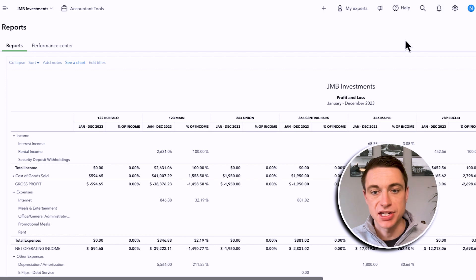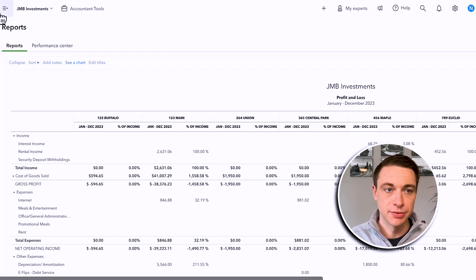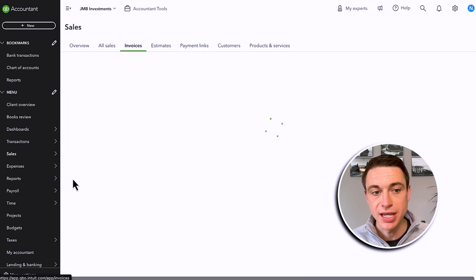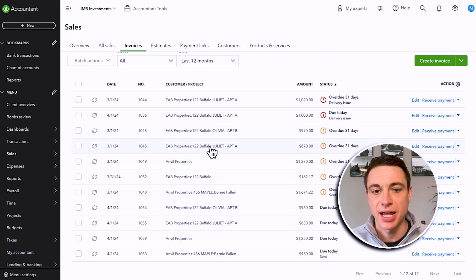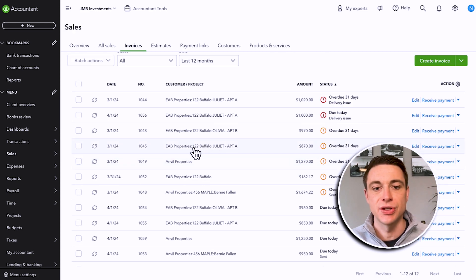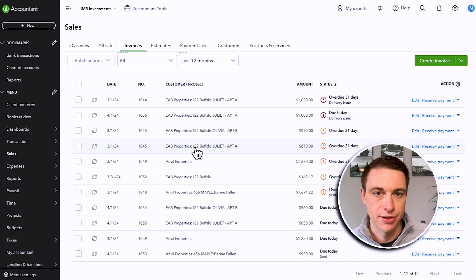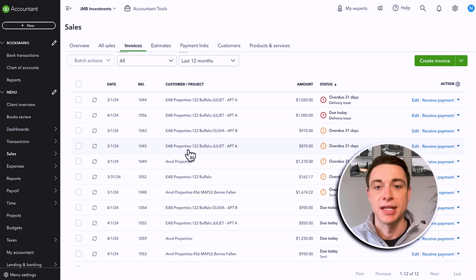I use class tracking because it's more robust and gives me a cleaner palette. The other consideration is that with customer tracking, you'll want to potentially invoice out to your tenants, so you want to reserve the customer attribute for your tenants. I have a specific video on classes versus customer tracking with the pros and cons of each. One important note: class tracking is only available on QuickBooks Online Plus and beyond.